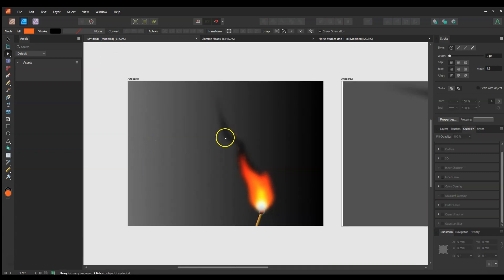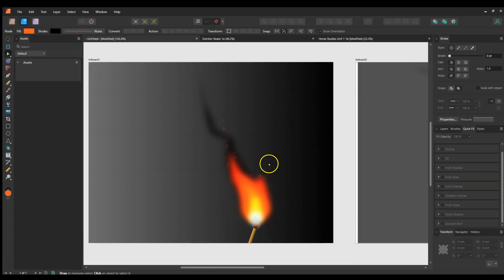So there you go, there's a pretty simple video on making flames and fire for Affinity Designer. Thank you for watching.